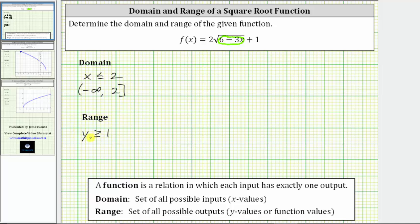To express the range using interval notation, we have the interval from one to positive infinity. The interval does include one, so we use a square bracket to the left of one and a parenthesis to the right of infinity.